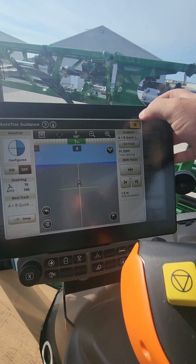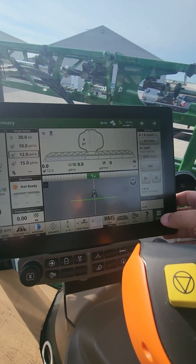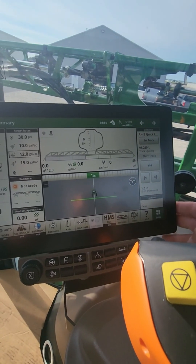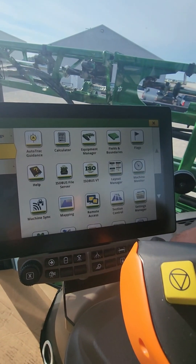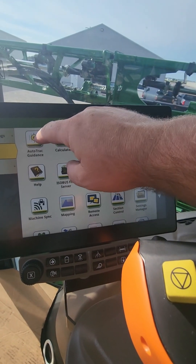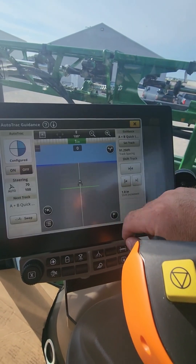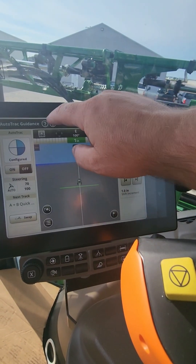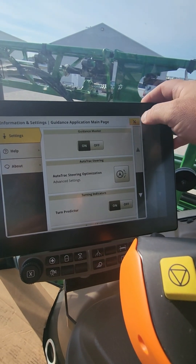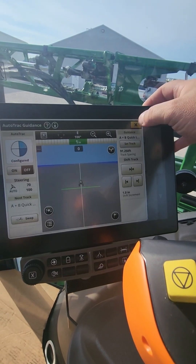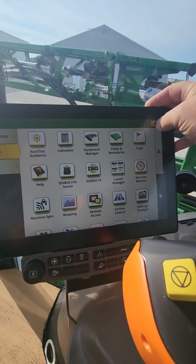The other way to get into that is if you go to Menu, Applications — top left here is Auto-Track Guidance — and you're back to the same page. There it is through the menu.